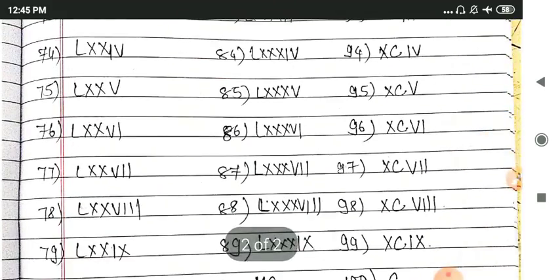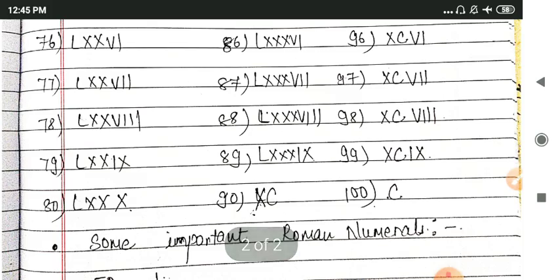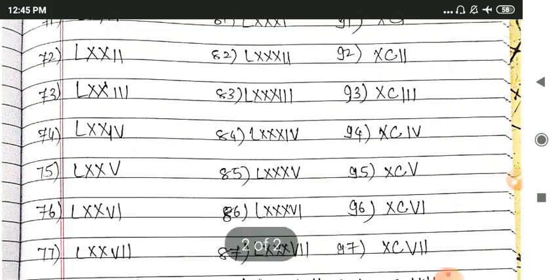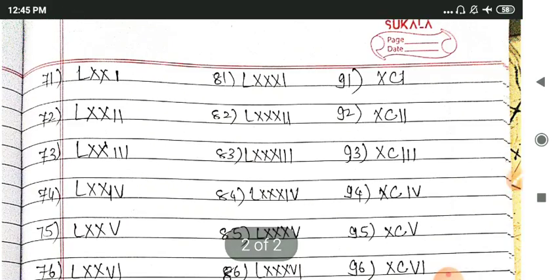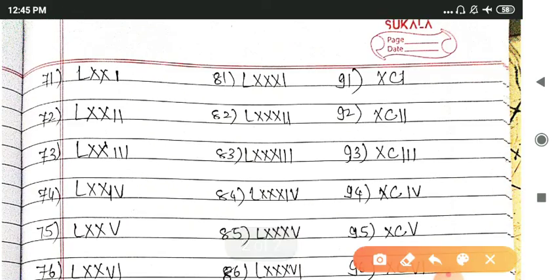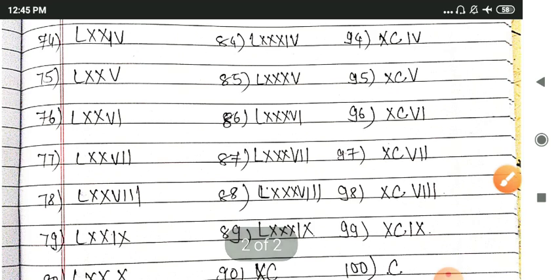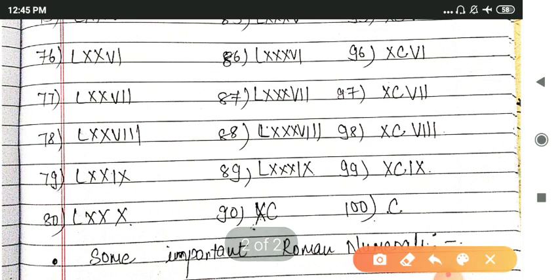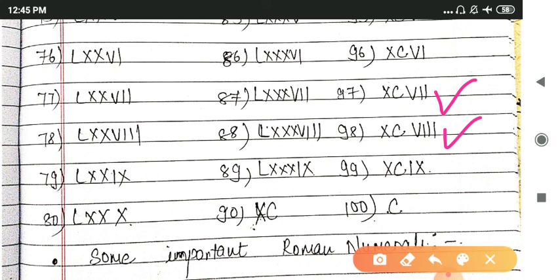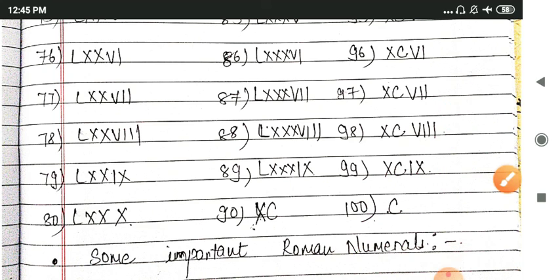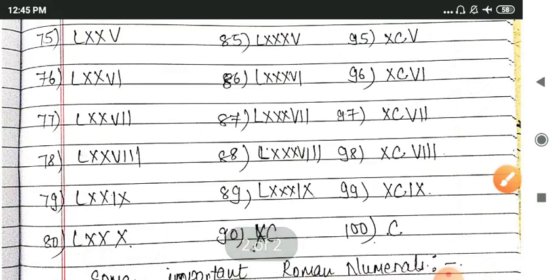Then XC series will go from 91 to 99. And after that we are writing 1, 2, 3, 4, 5, 6, 7, 8, 9 normally, we are writing that way. XC for 90, then 98, 99, and last for 100 we are using C.